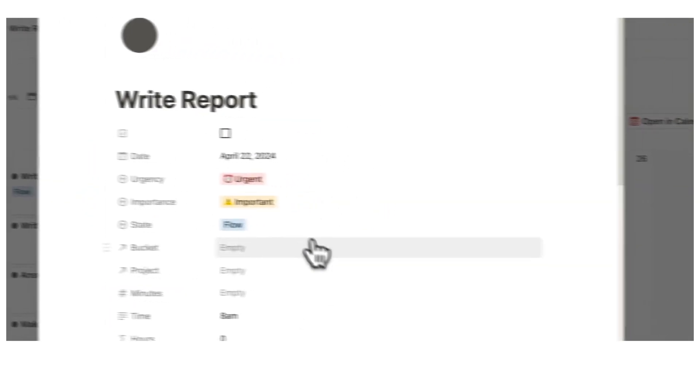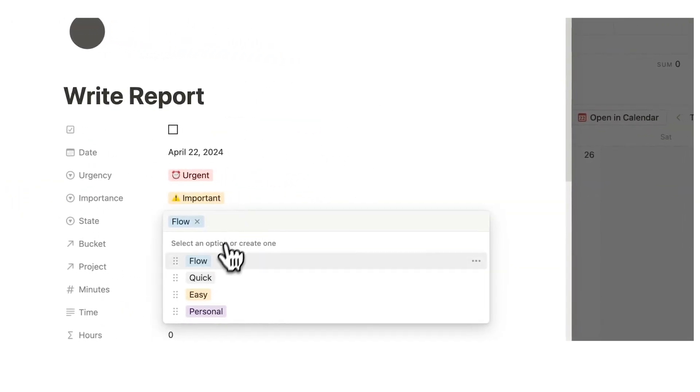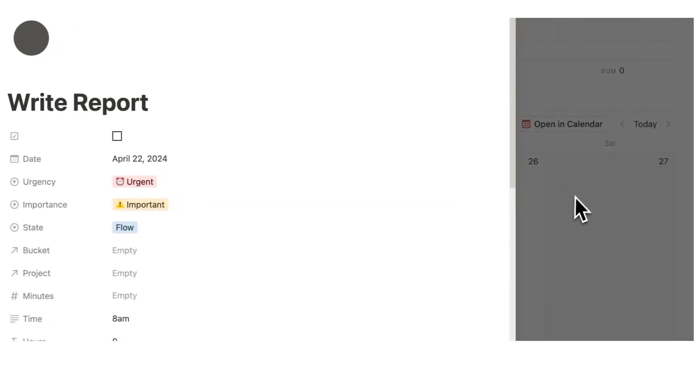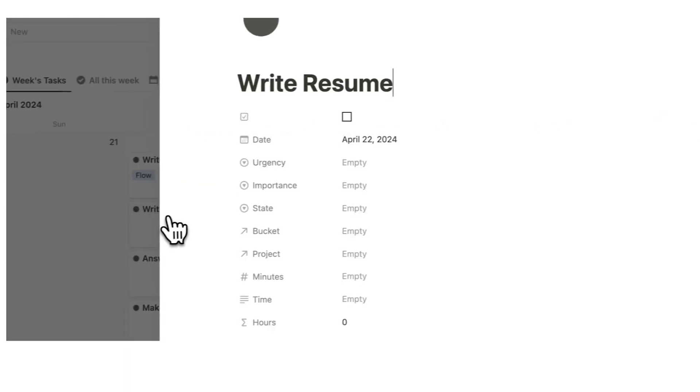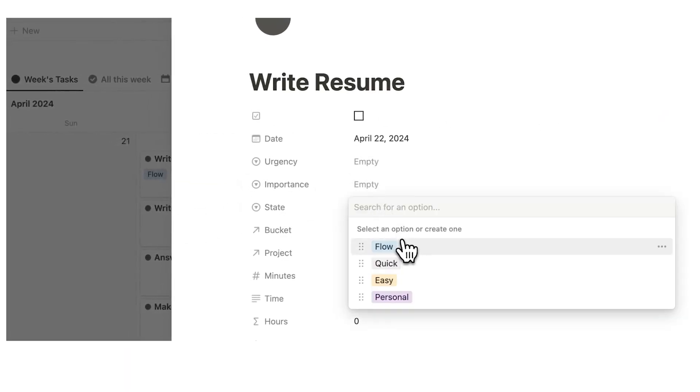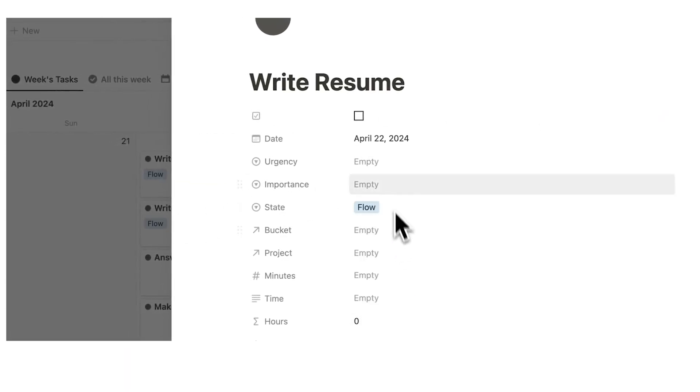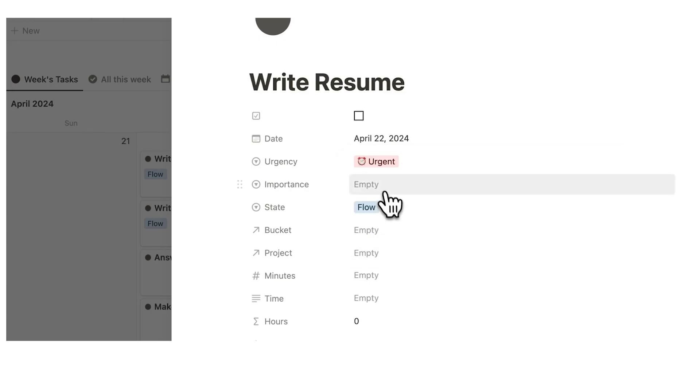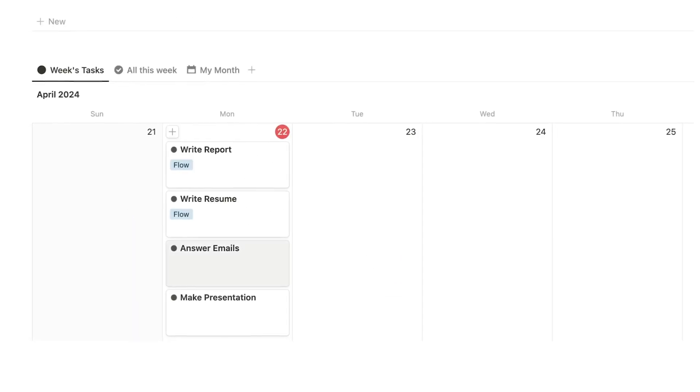So writing a report, that's going to require flow state for me. I need to be in a really focused state of mind in order to do this task. Then writing a resume, that's going to be a flow state for me as well. And obviously I can answer the urgency and importance for this as well, and this will get changed then in all of the relevant places.